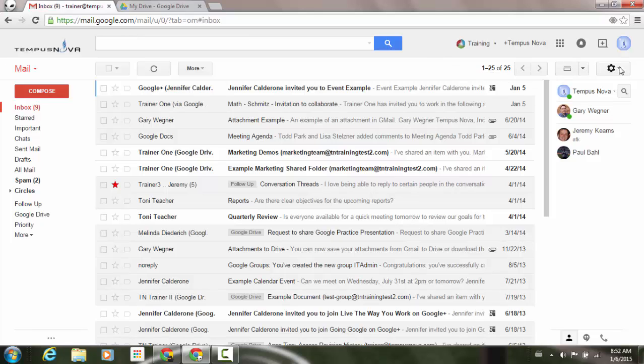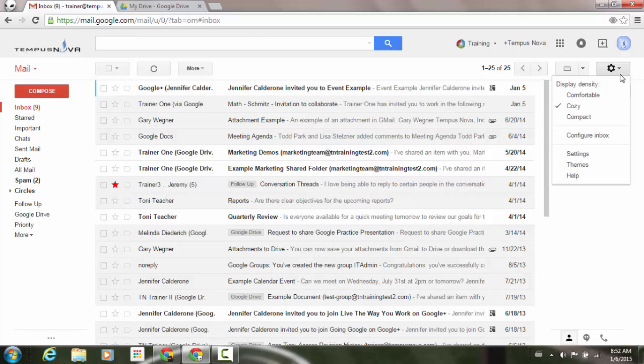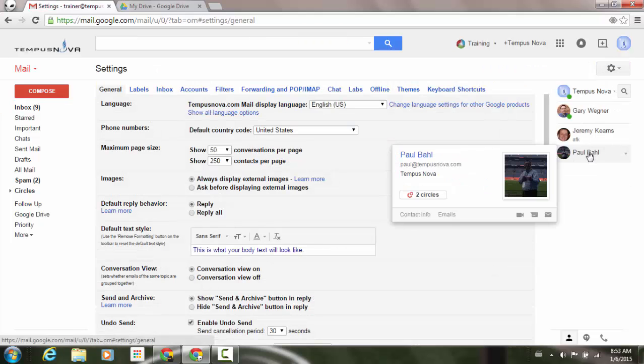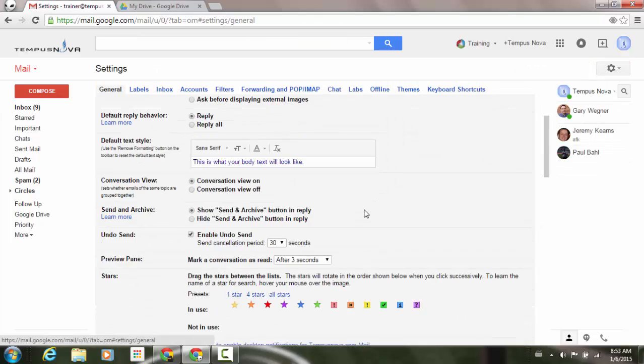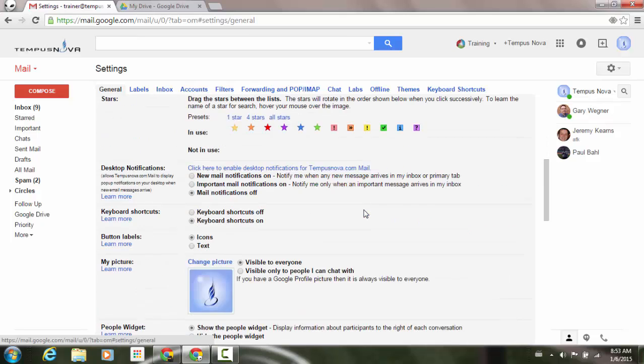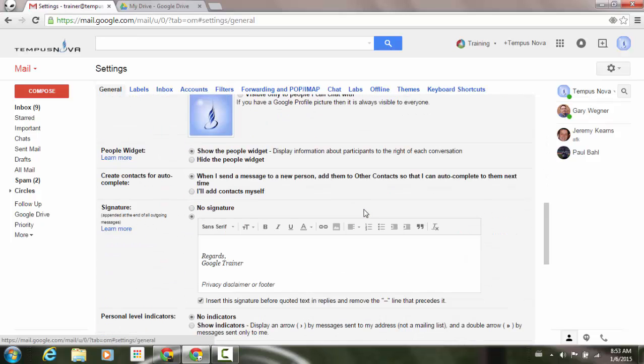I'm going to go to the upper right-hand corner of my screen and we'll go to the Settings icon and go down to Settings. Now I'm going to scroll down just a little bit to get to my signature area.